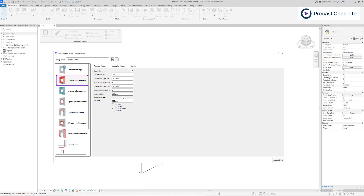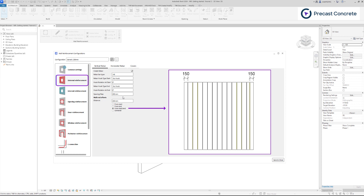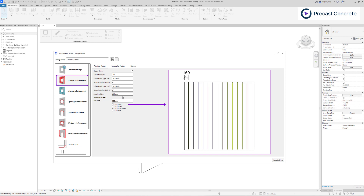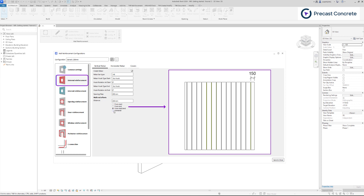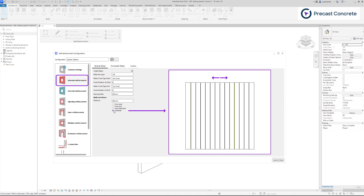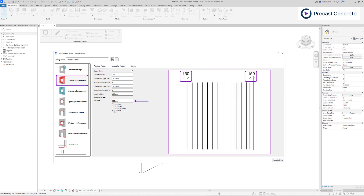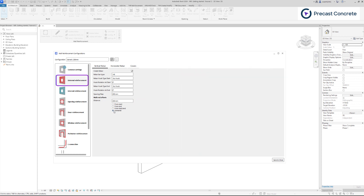Distribution options include starting from the start and end, individually from each side, or centered. Wall end offsets determine the space between the rebar and the wall's end. We will follow the same procedure for the horizontal rebar.